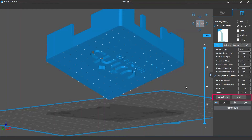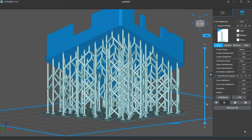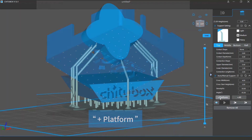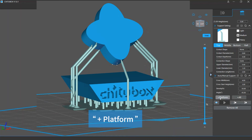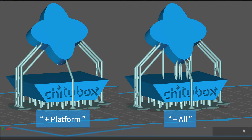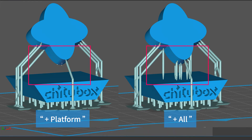Next is the auto support adding feature — the add platform and add all buttons. This will instruct the software to judge where on your models support is needed and then add support structures to all those places. If you click the add platform button, all the support structures will start only from the grid platform. If you click add all, there can be some additional supports starting from the model itself.